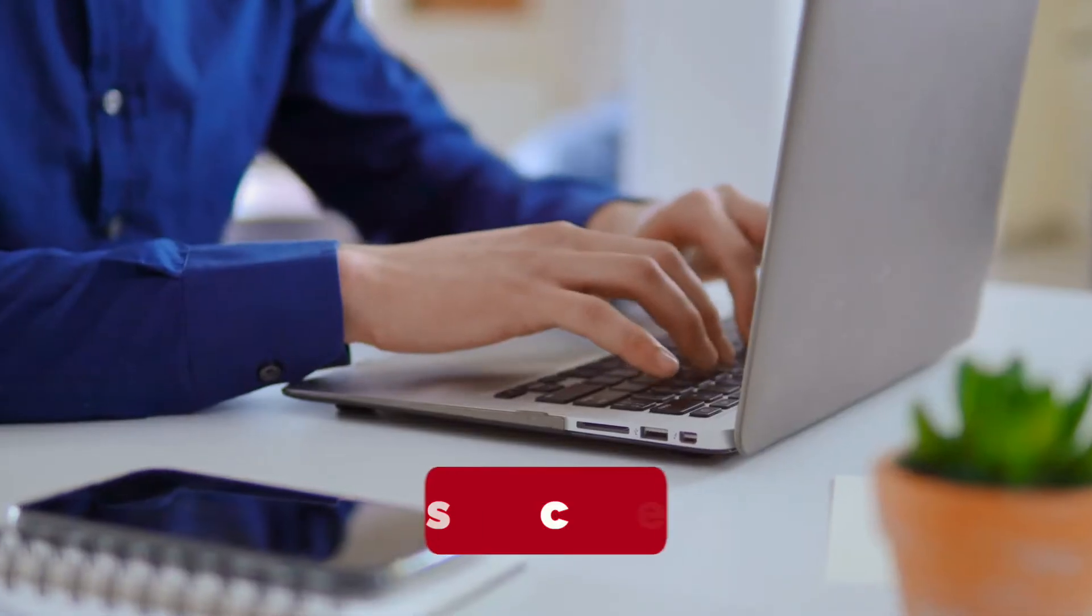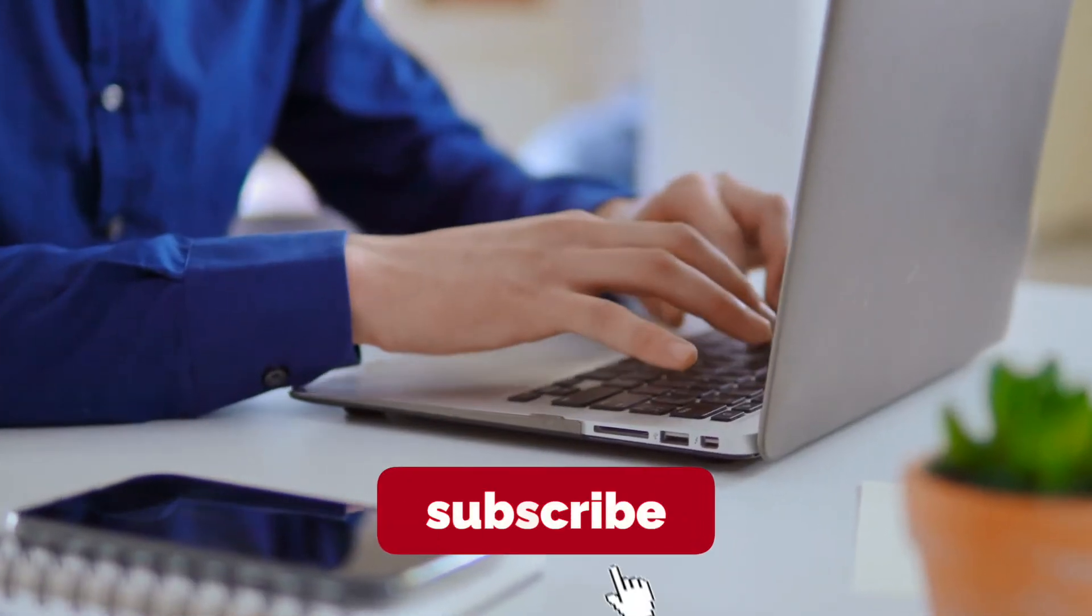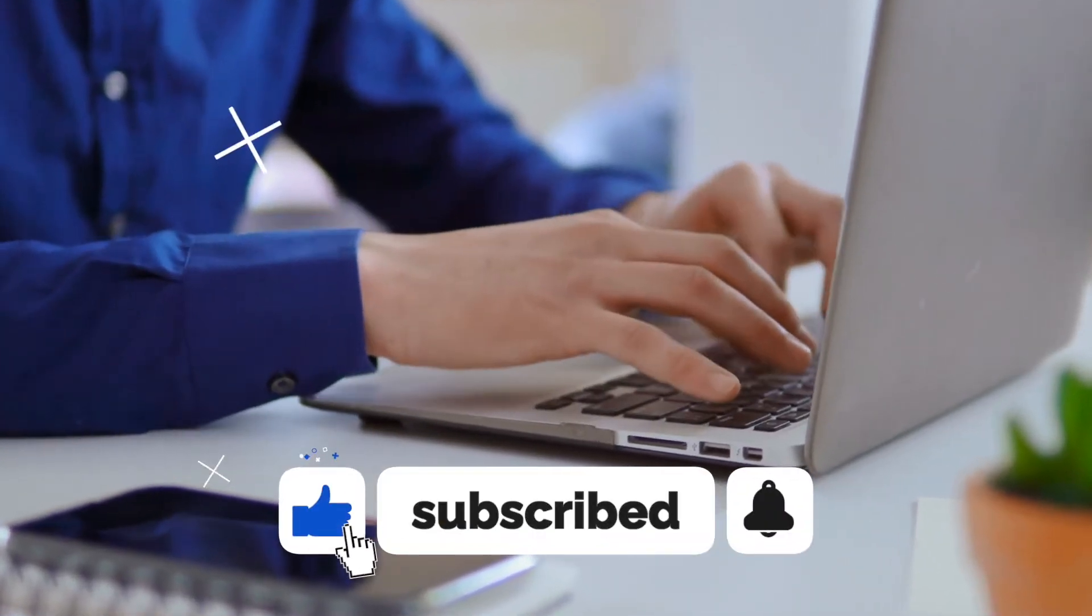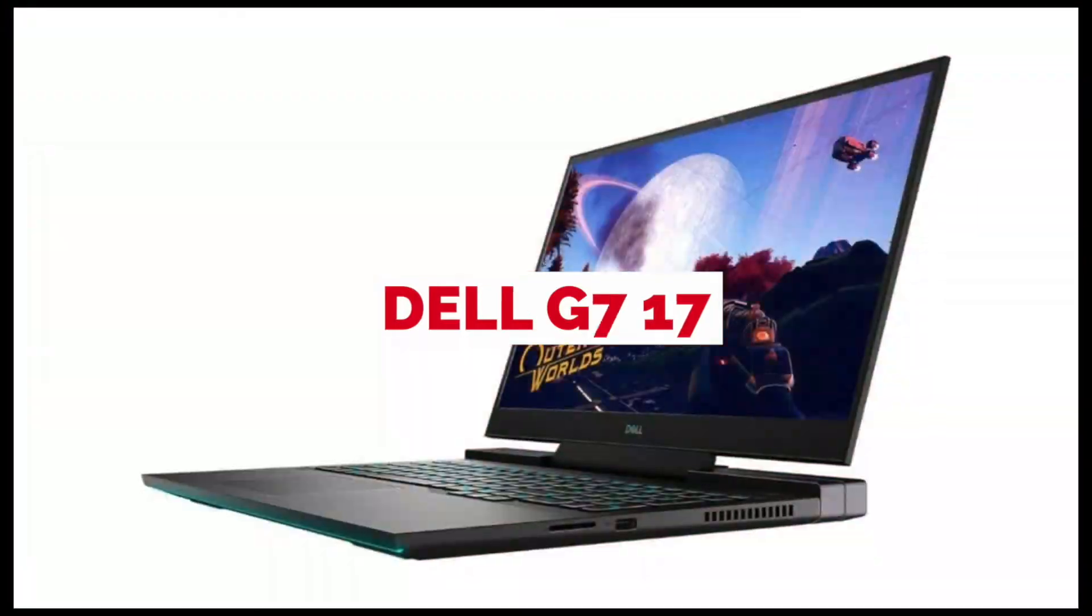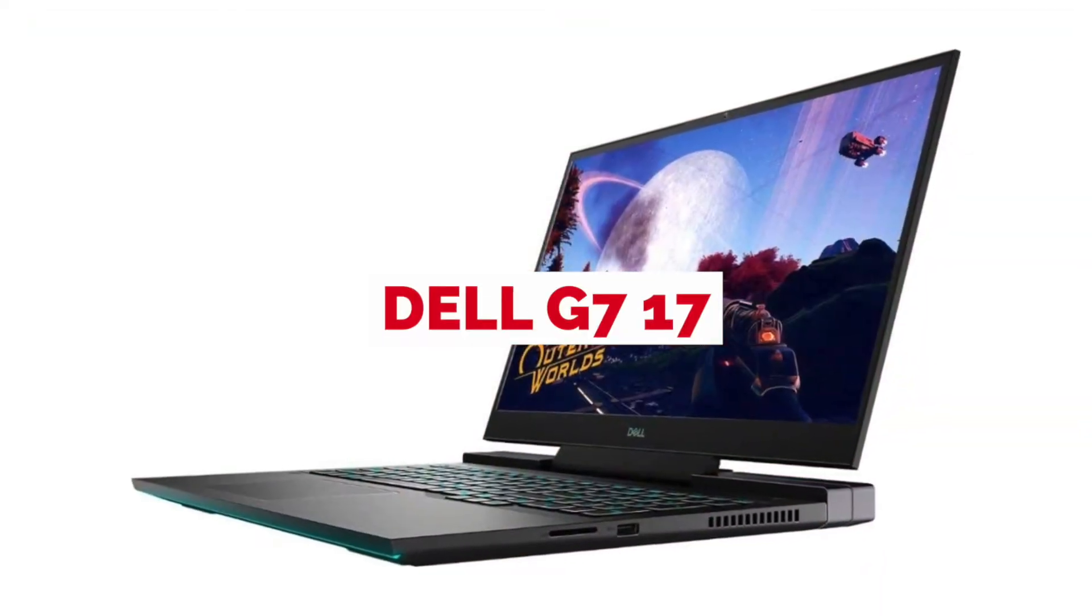If you're interested in seeing more videos like this one, please consider subscribing to the channel. Dell G7 17.